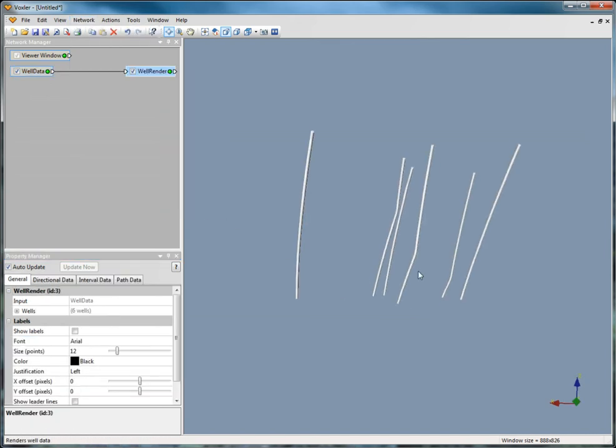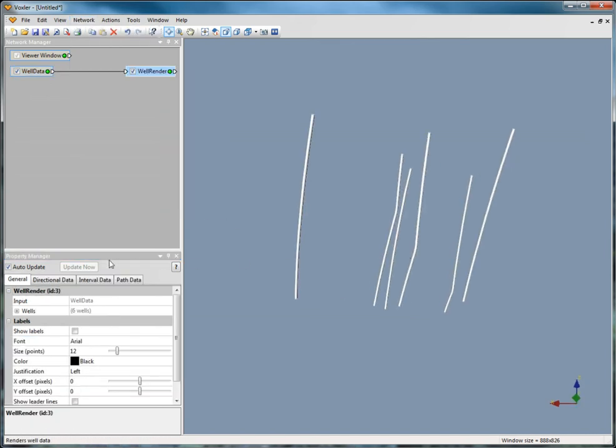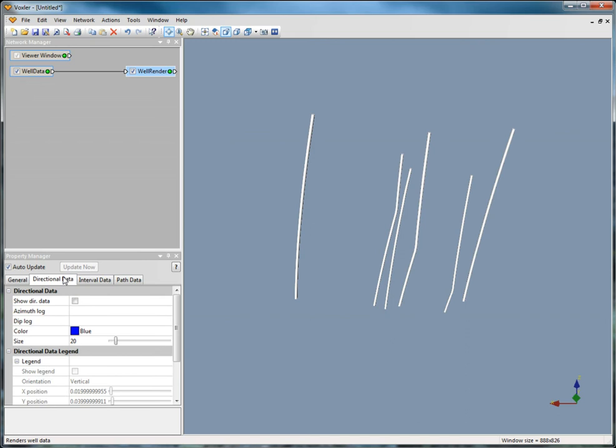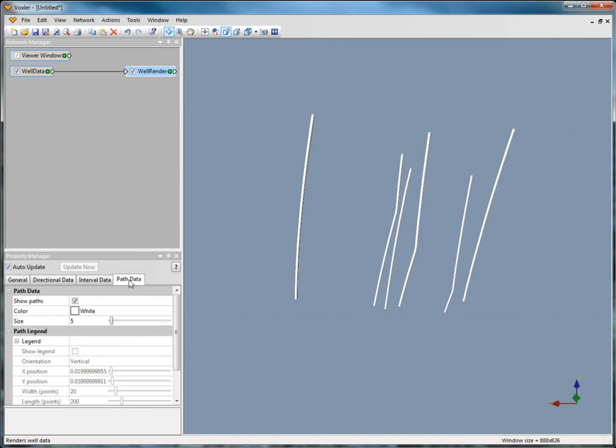You can show labels, directional data, interval data, or change the color and size of your path data.